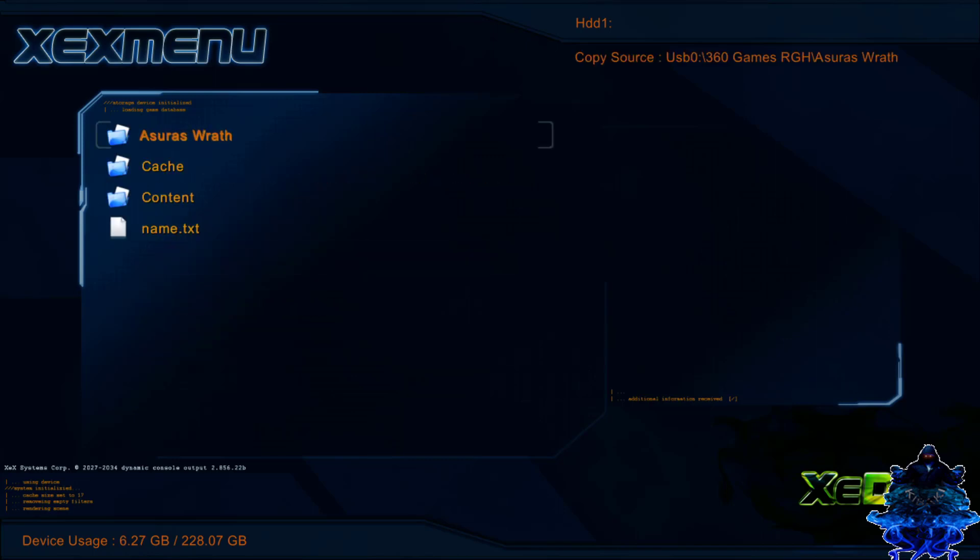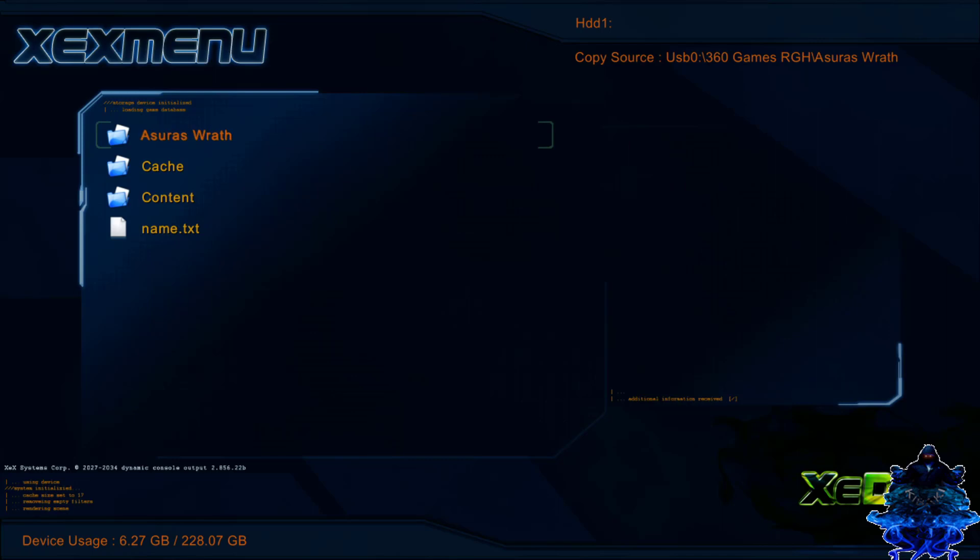We just copied over to our HDD1, the internal hard drive. Let's go ahead and press X on the controller. As you guys can see, we have the USB right here. What I'm going to do now is I'm going to remove my USB storage from the 360. There it is.